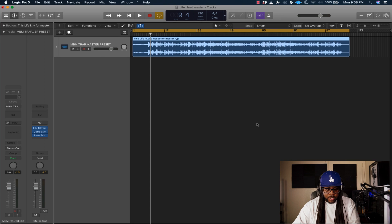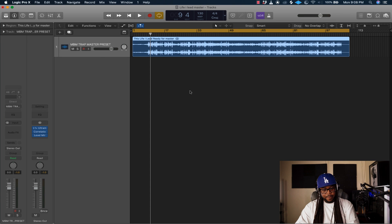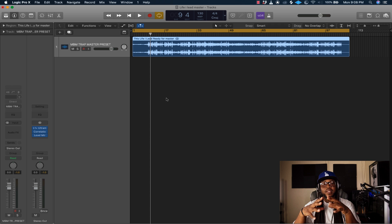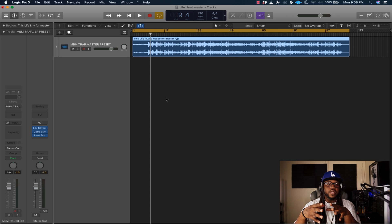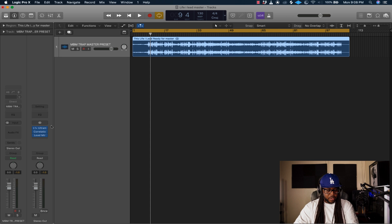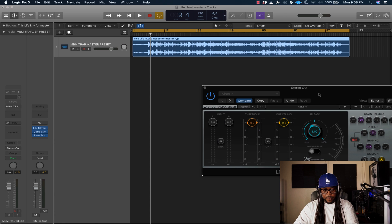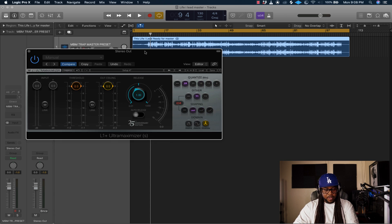Alright, let's do this. First thing we're going to do: remember when you're mastering your song, you want to get it right in the mix first. So get your song right in the mix first and then proceed to these steps. The first thing you want to do is make sure on your stereo output — your master bus — you add an L1 Plus Ultra Maximizer, stereo. You want to add that.